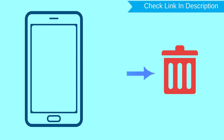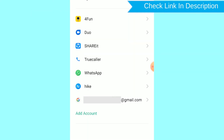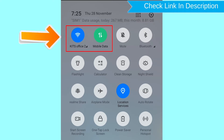After your device has been erased, you can't locate it. You can only use this method if you already added a Gmail account to your phone and have an active internet connection. If your device is offline, erasing will begin when it next comes online.